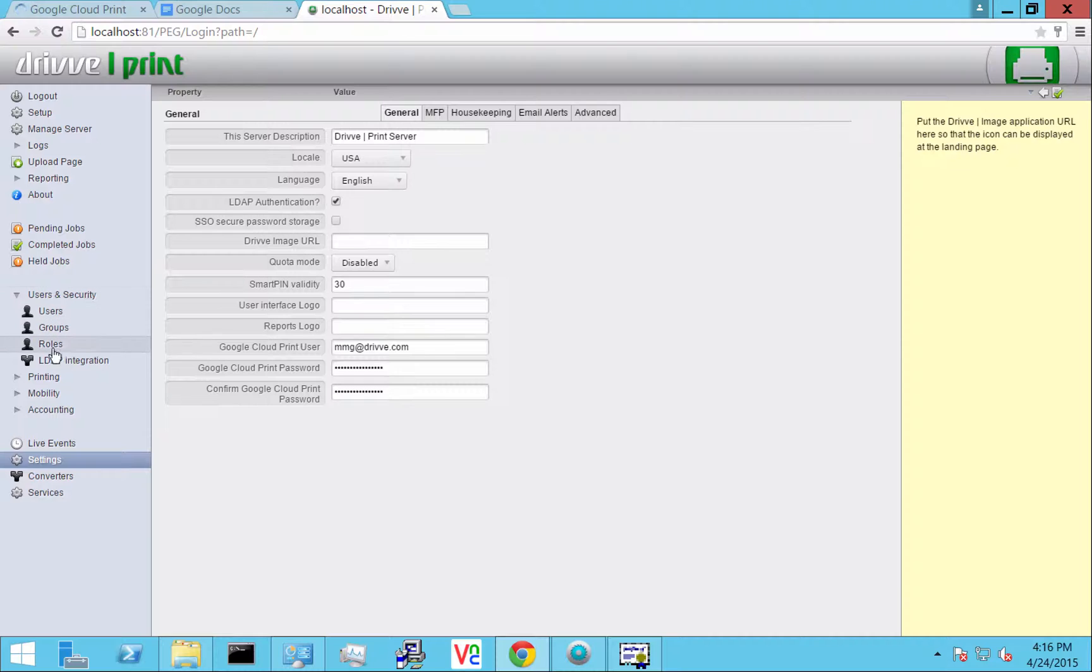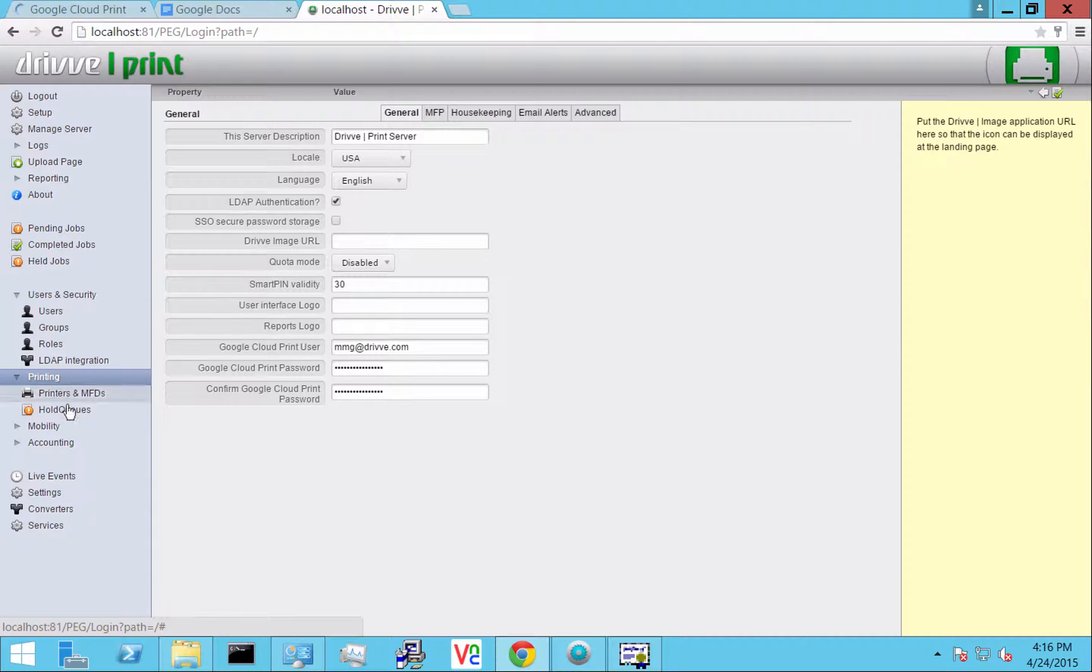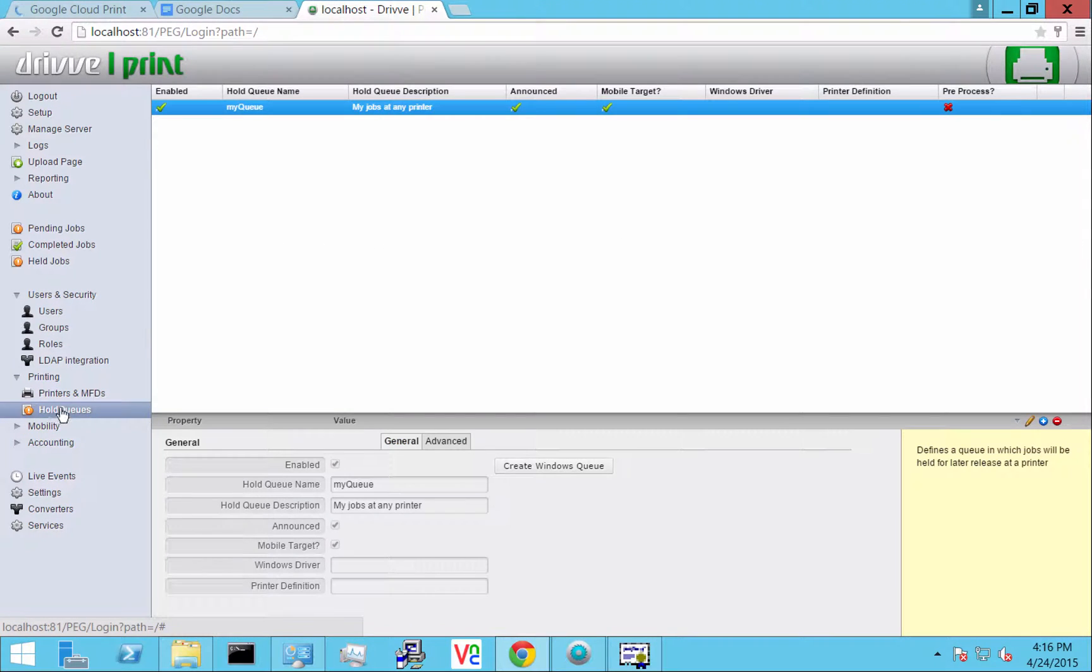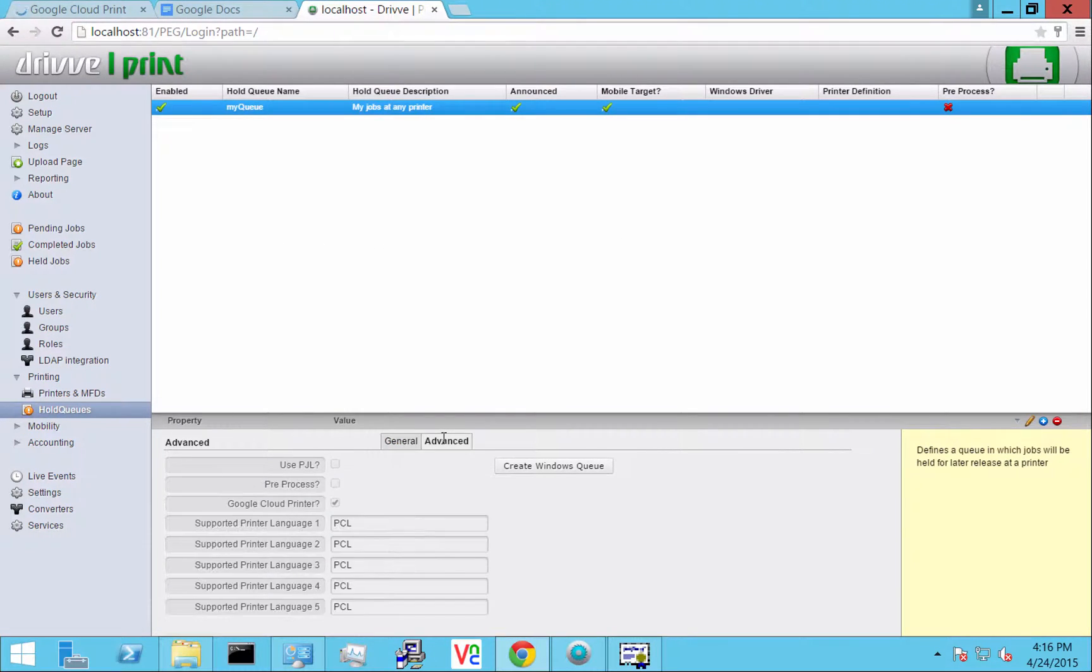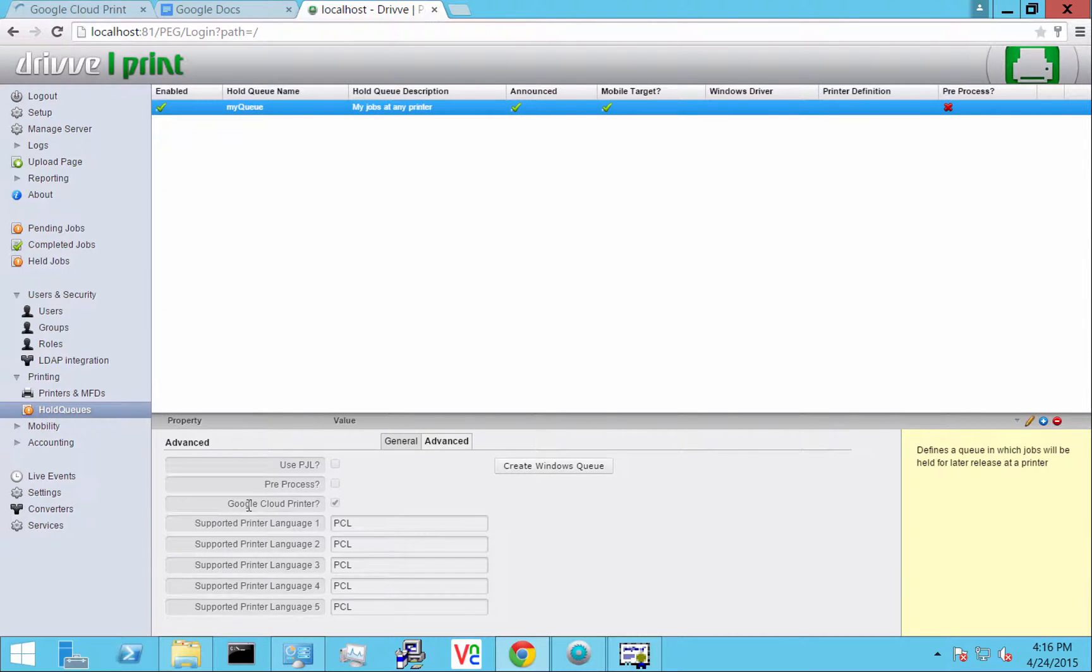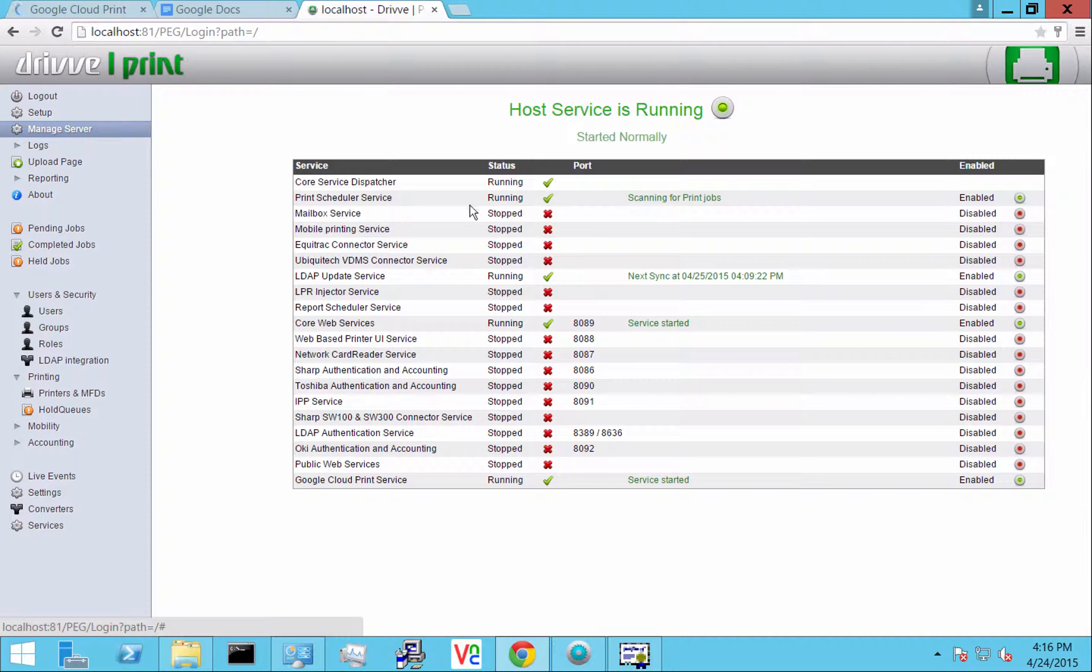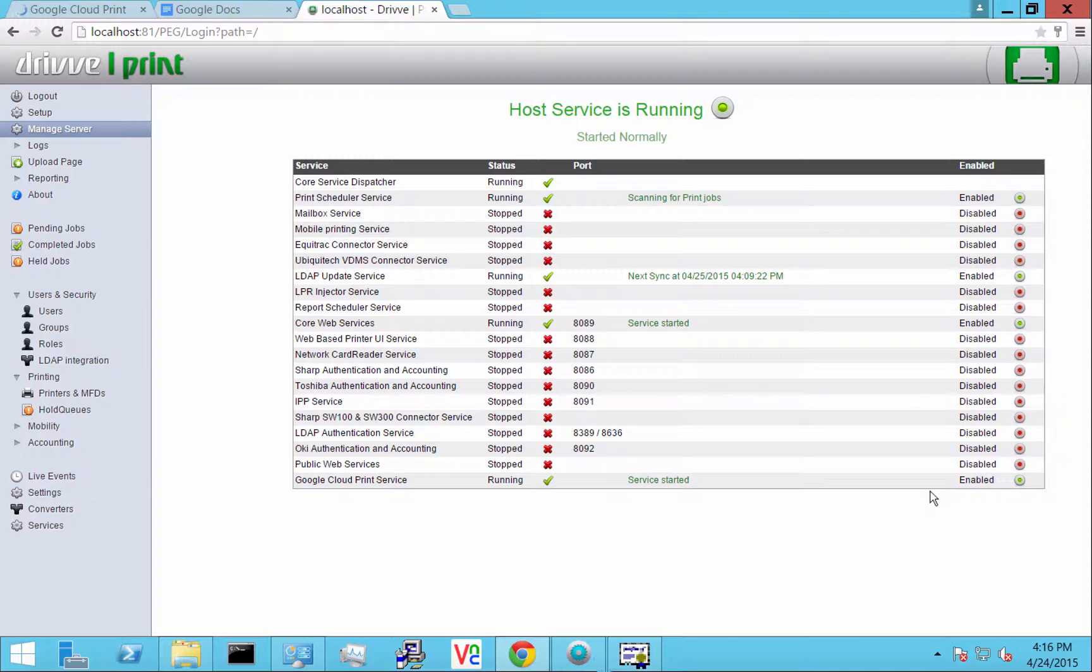Here in the printers and queues, if you go to the hold queue or find a printer, there should be an option there for Google Cloud Printer. You're going to want to enable that. And then in Manage Server, at the bottom there's a Google Cloud Print service which you're going to want to enable.